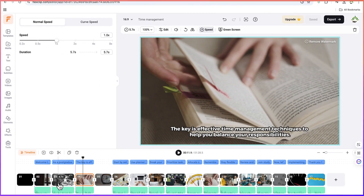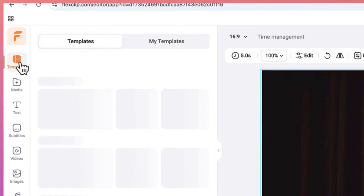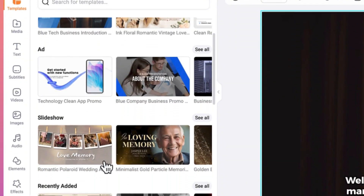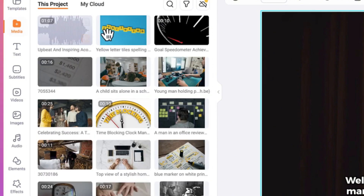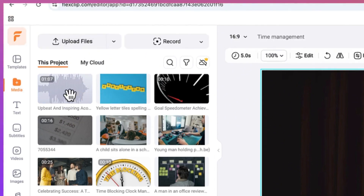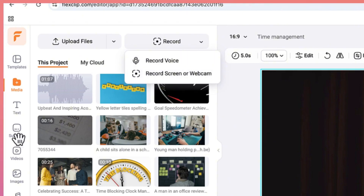Down here you have a bunch of other controls — for example, you can work with templates. These are existing templates and if you want to replace what you have with a particular template you can easily do that. You can also bring in your own media, use existing media, check your cloud if you have anything saved, and you can also record your voice or record your screen and webcam to edit within this platform.